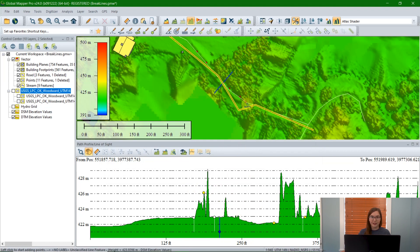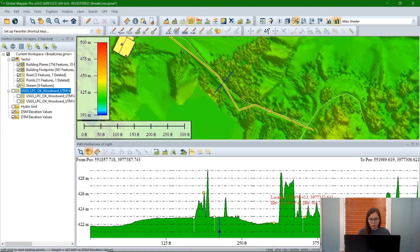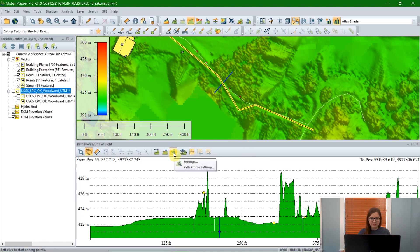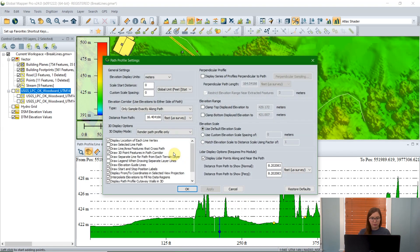Click OK to apply those settings and we can now see them reflected in the path profile tool. We can see this blue stream down here at the bottom, and this white road layer — we can see its vectors show up as well. And if I expand the path a little bit, the swath width will be able to see those red points as well.